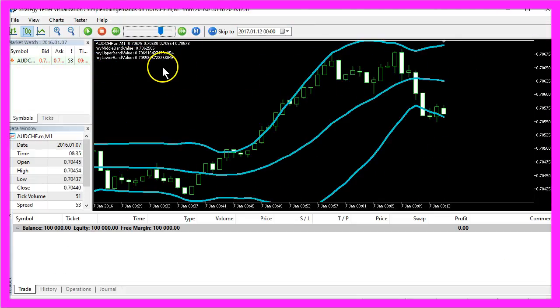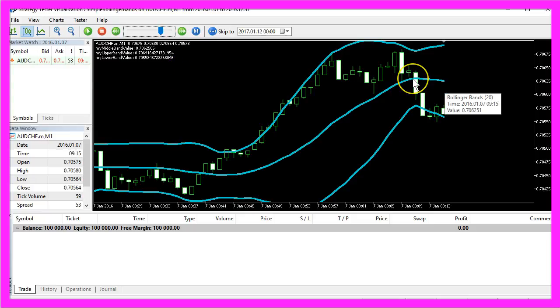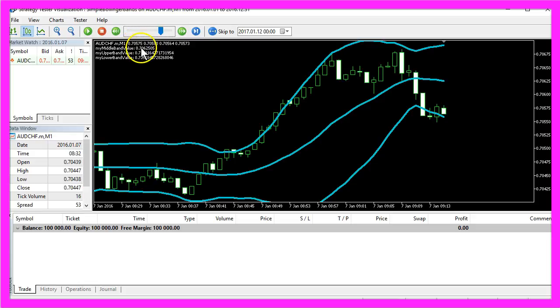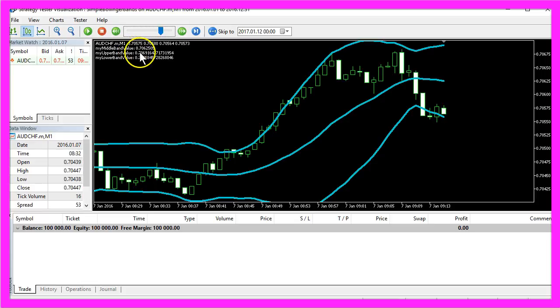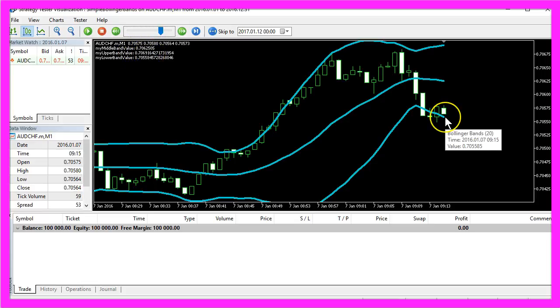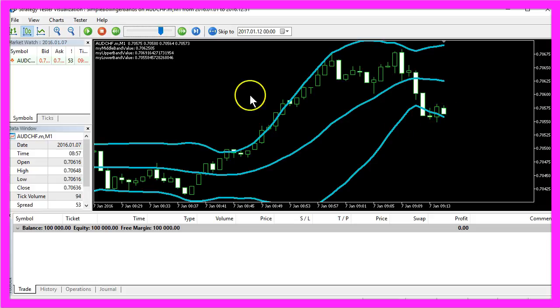Let's stop it here and check the values. This is 0.706251, 0.7062505, that's ok. The upper Bollinger band is 0.706916, 0.706916, that's also ok. And the lower Bollinger band is 0.705585 and that's exactly what is calculated here.